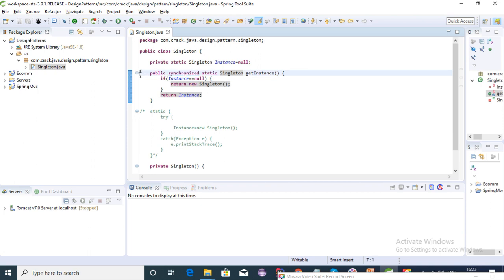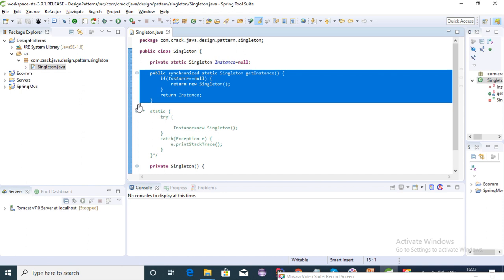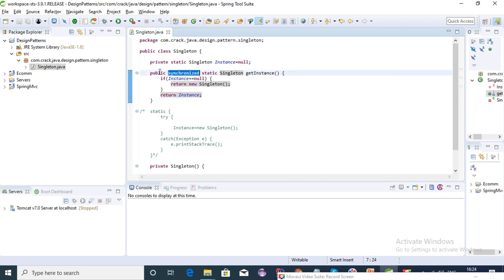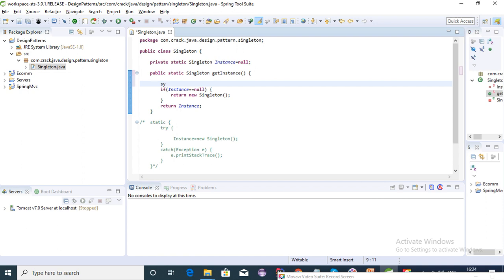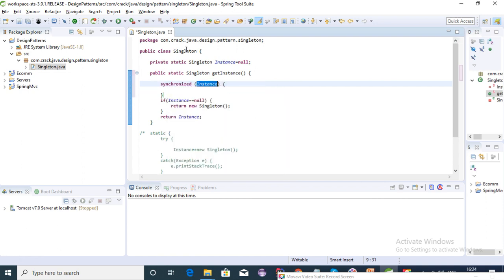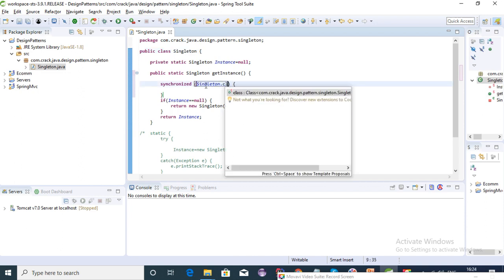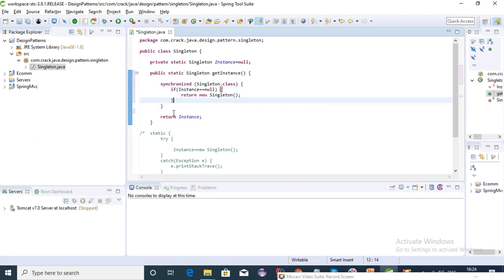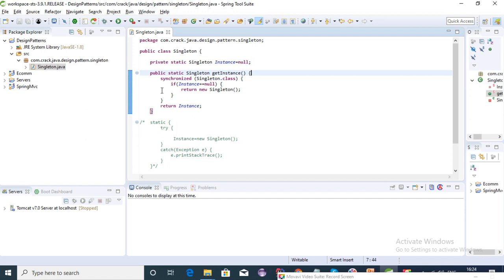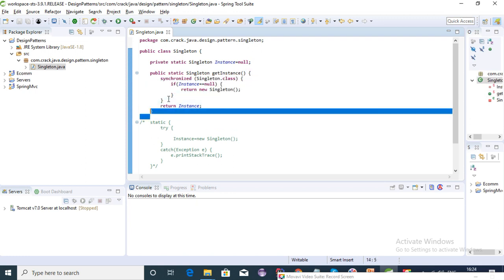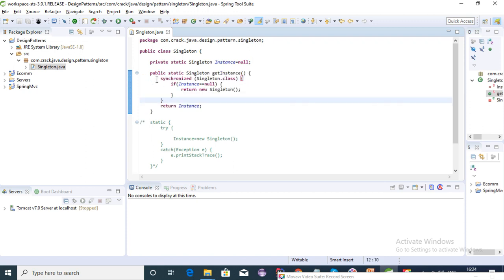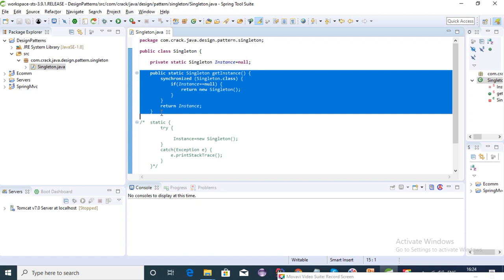Using synchronized at the function level means the lock is provided at the function level, which is not ideal. To make it more relevant, we can use the synchronized keyword with a class-level lock and put the condition inside that synchronized block. This is our fourth way of creating a singleton class and it works, making it thread safe.